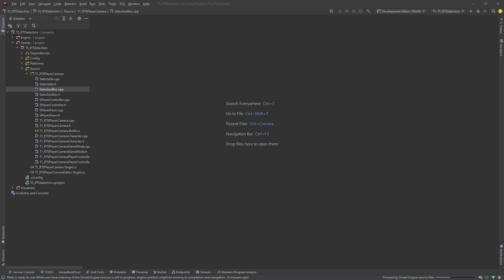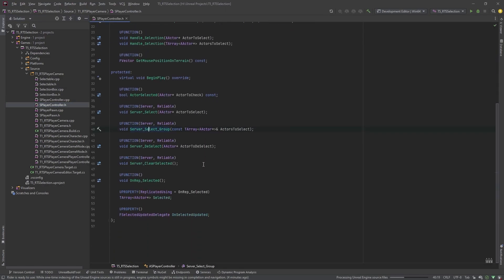I've got a quick update today to fix an error I found in the selection box tutorial. The error is that a lot of units are getting added to the selection array in the player controller. We've got our selected array here that contains all our selected units, and it's adding the same units over and over, which I didn't notice when I did the tutorial.